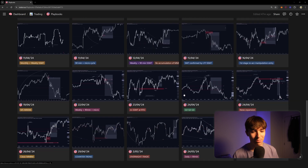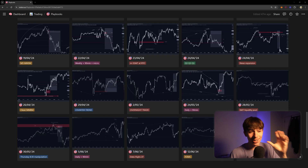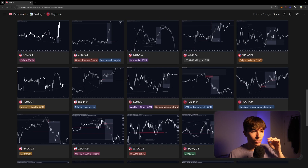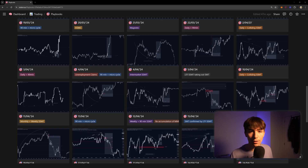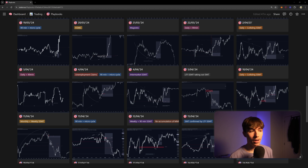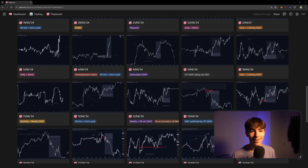This is not a trading journal. The difference is this is just where you display all of your best setups, your best models, your best A-plus setups, to basically look back into once in a while, filter through it, and see what you need to look for every day in the market.